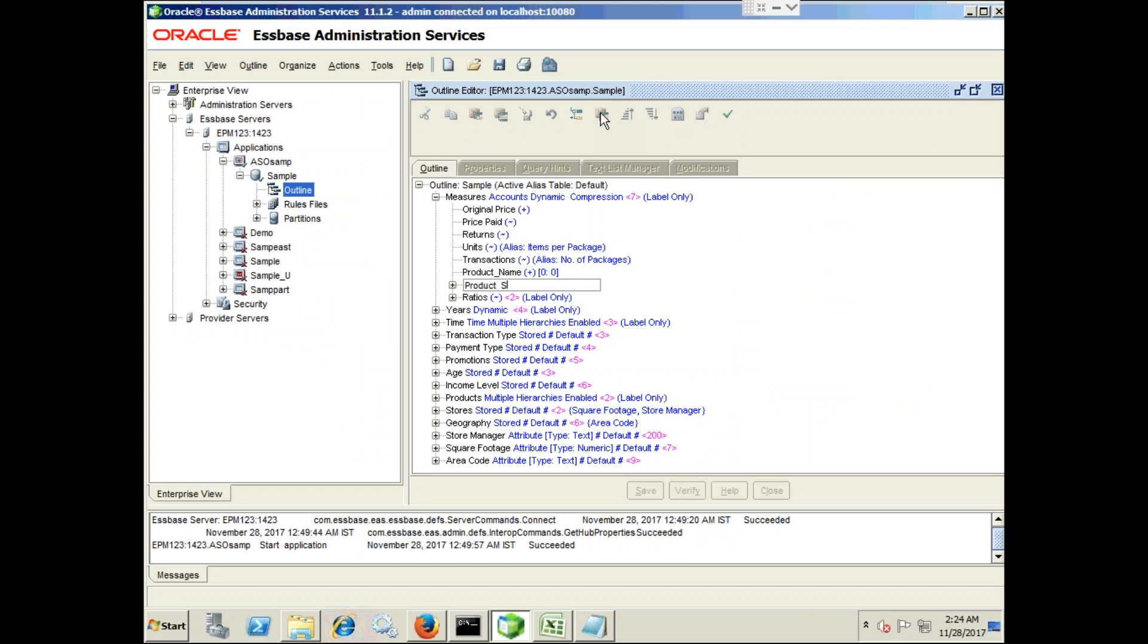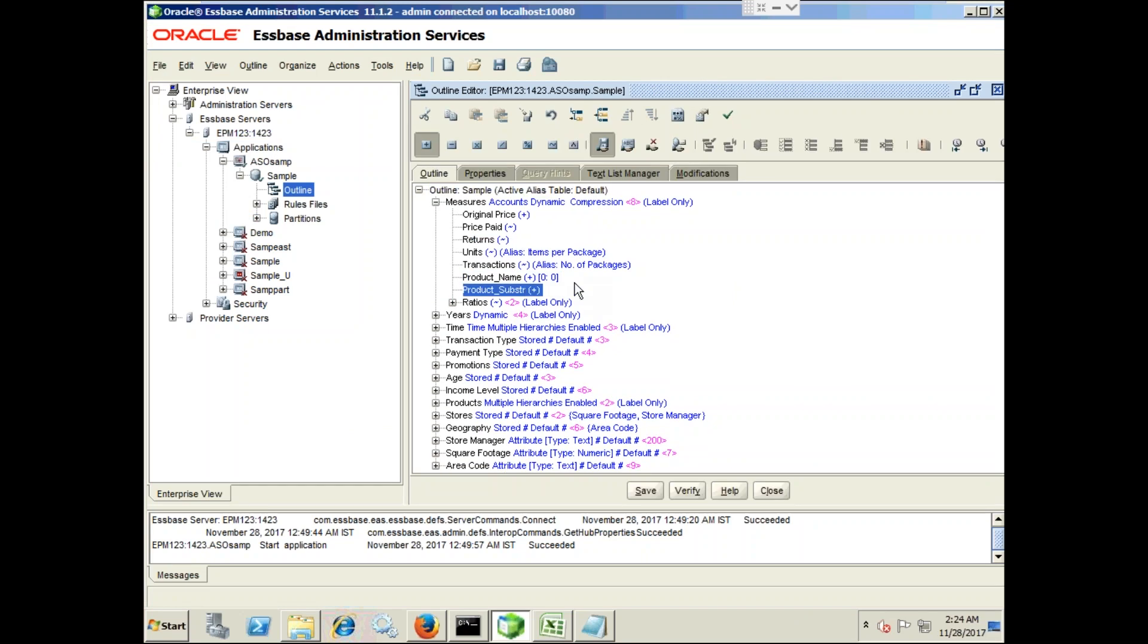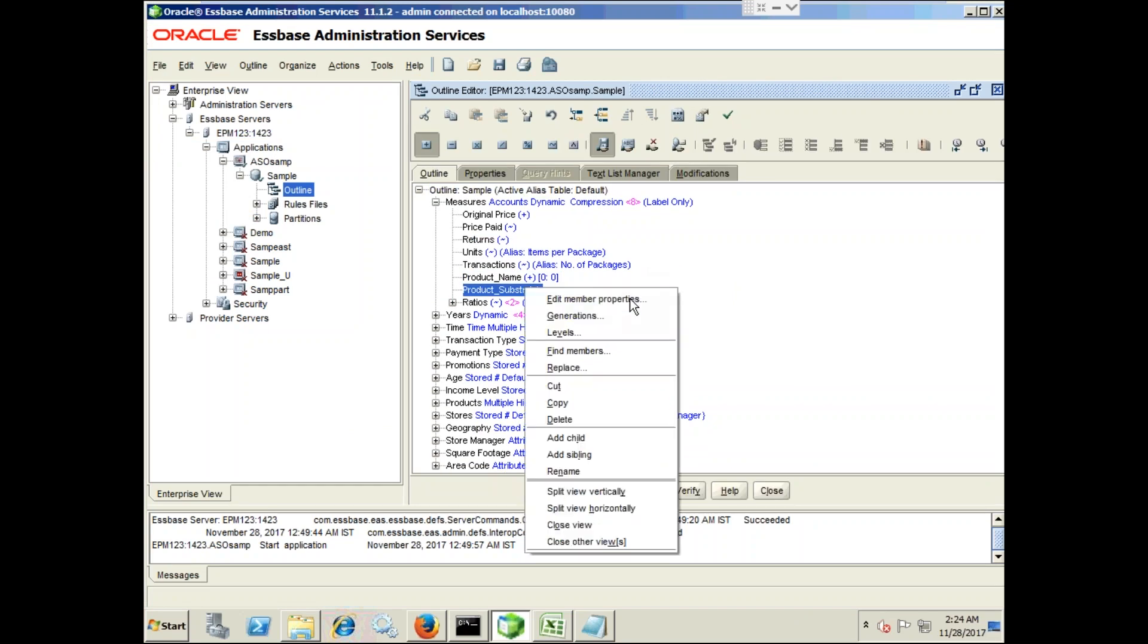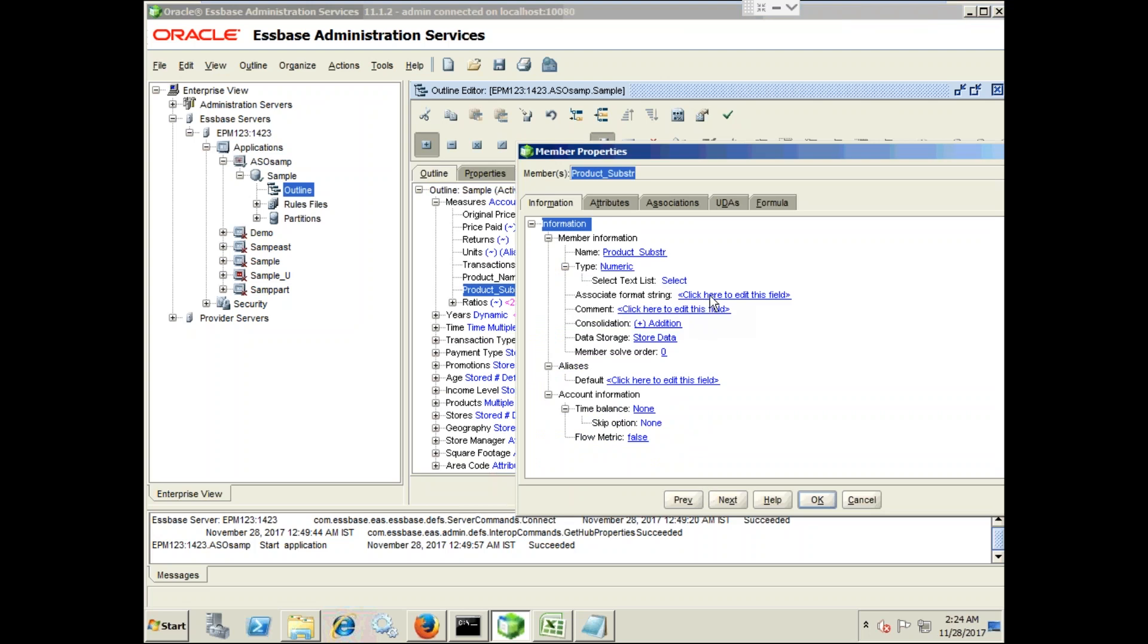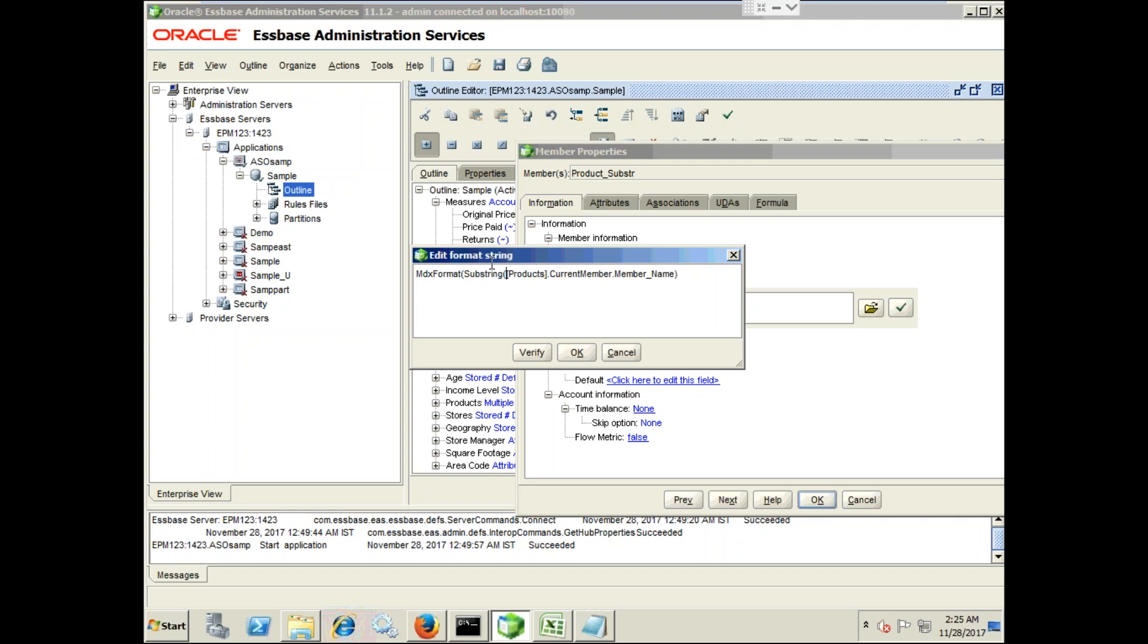Again I associate MDX expression with this. Associate string format, expand this. MDX format, name of your dimension: products dot current member dot member name. But I need to use a substring, therefore I apply substring function on top of this. So before I pass this I use substring which takes three arguments. Substring, I'd like to display starting from index number three or two and index number two as three, so it will take character second and third. Verify. It seems my parentheses are not balanced.